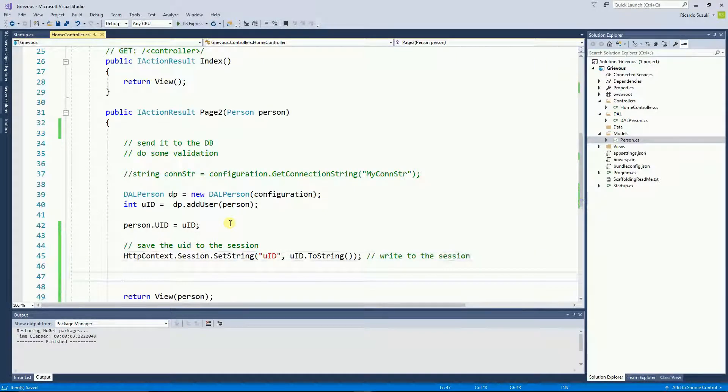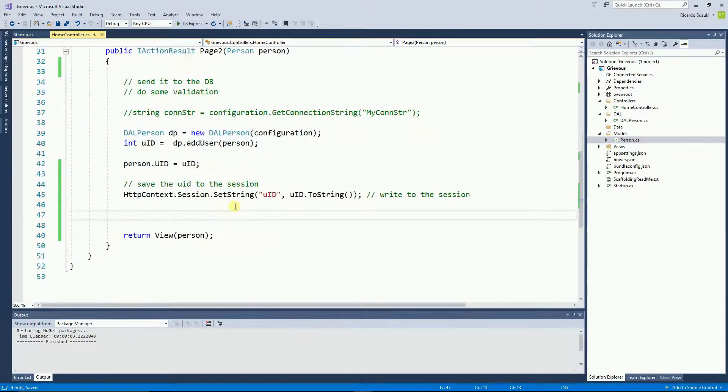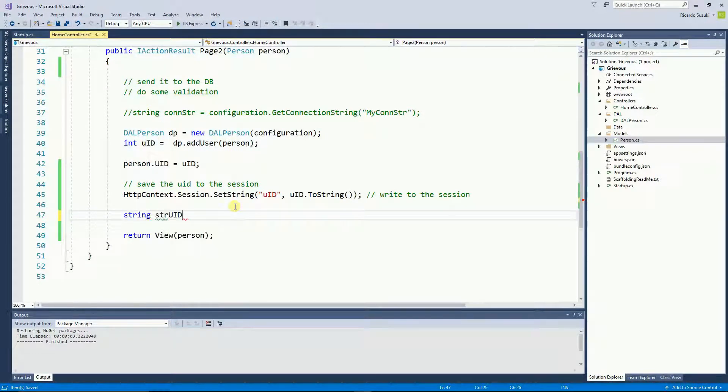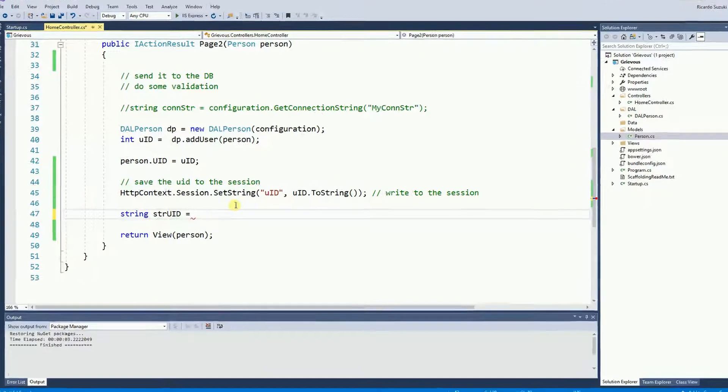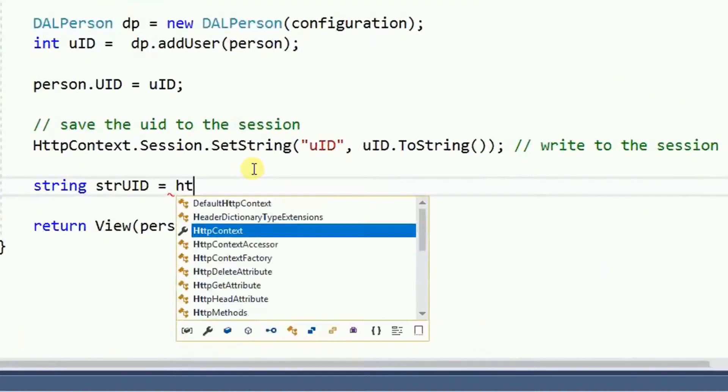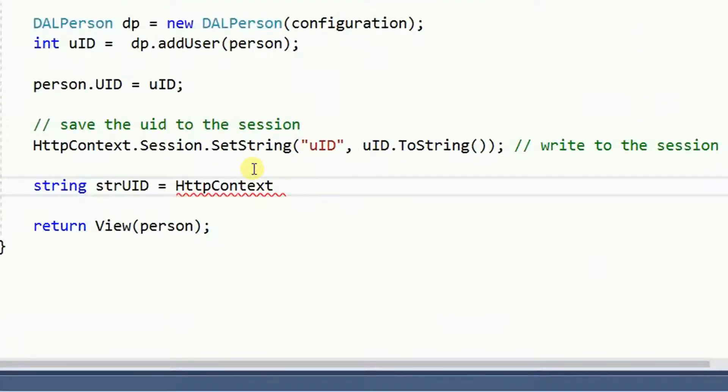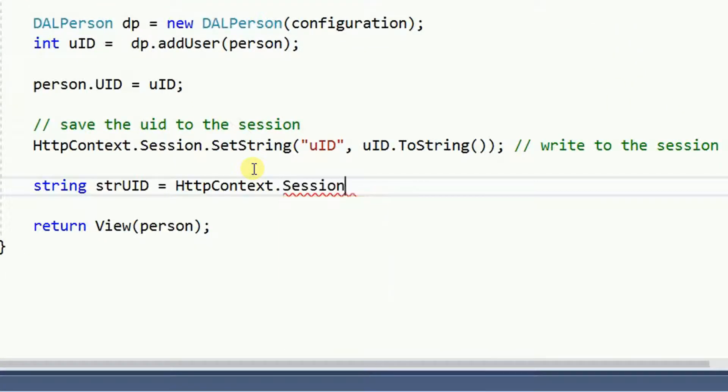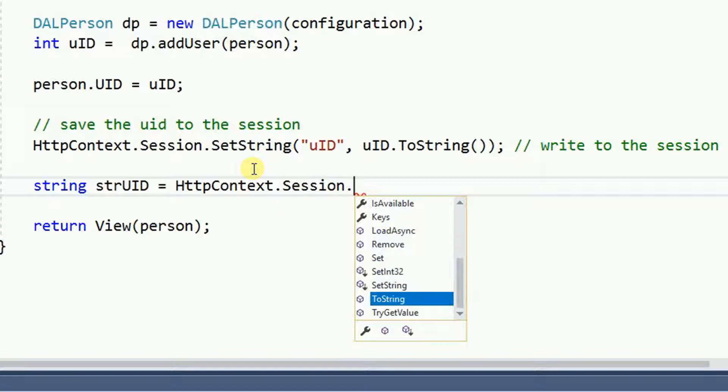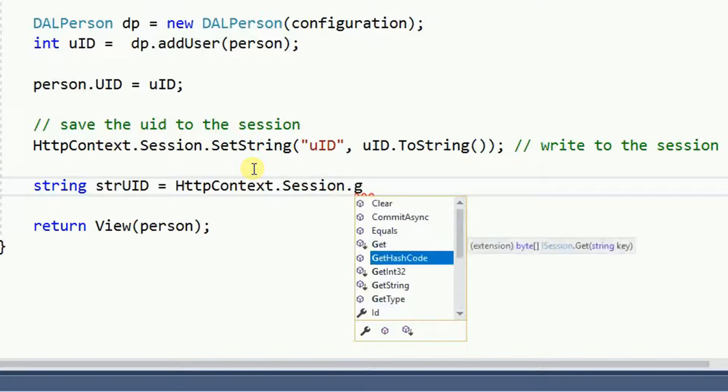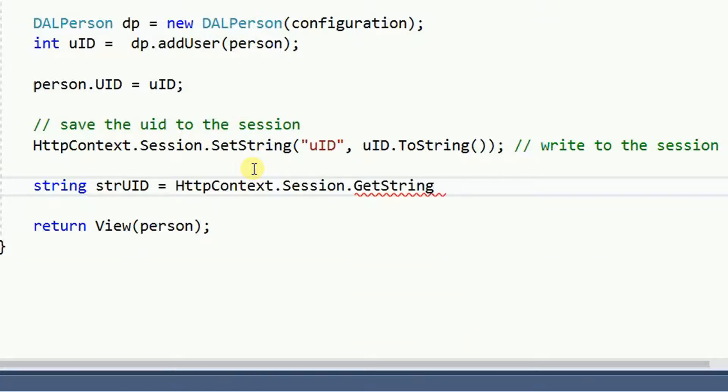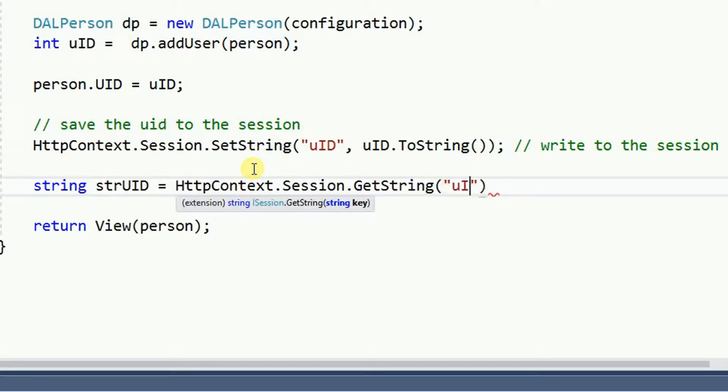And then later if you want to read from the session you go the other way around. So I'm going to declare a string equals HTTPContext.Session.GetString and the string needs the key.